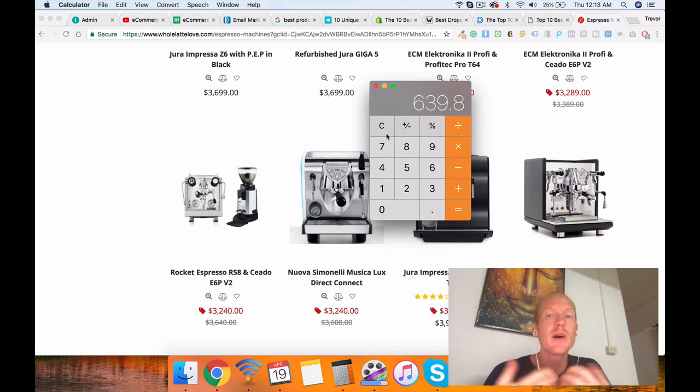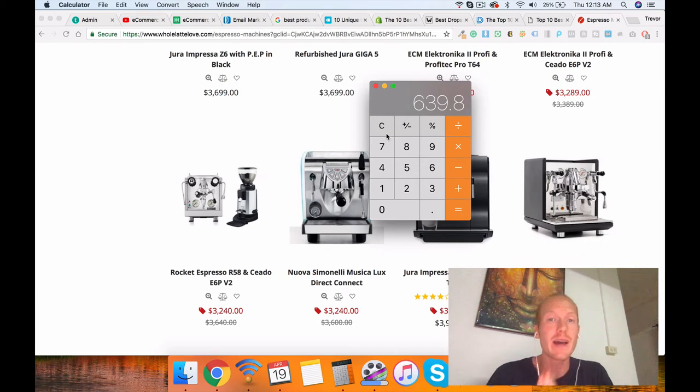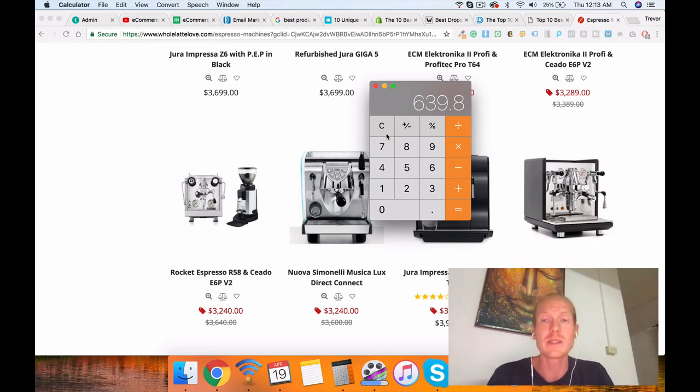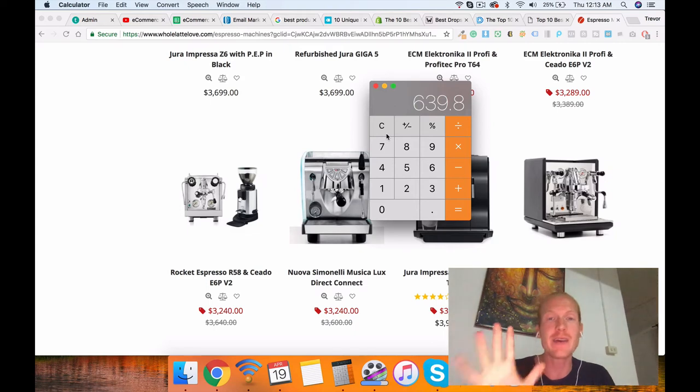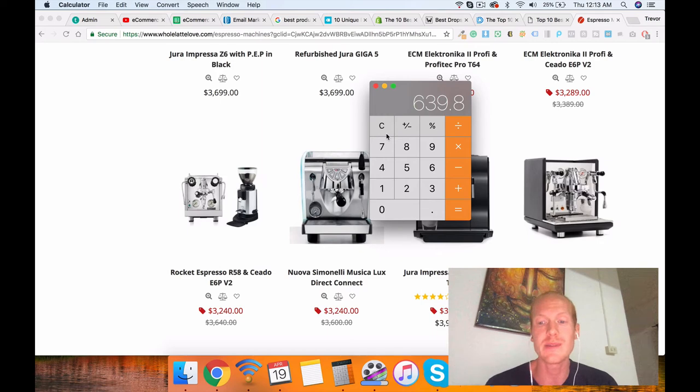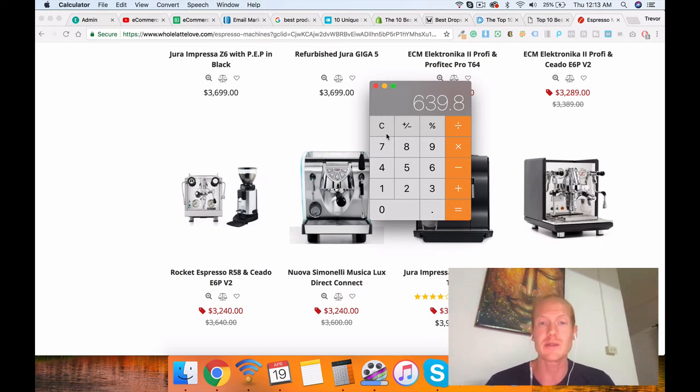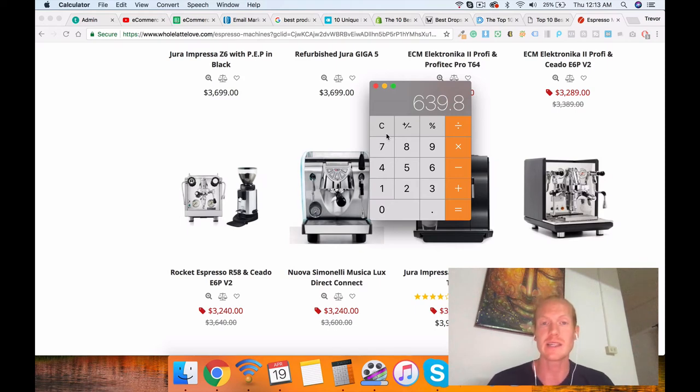Now, if it costs you $100 to drive 500 people to your website that day through Google AdWords, which I teach how to do in the course, you're still going to 5x that ad cost, which is amazing. That's a huge ROI.